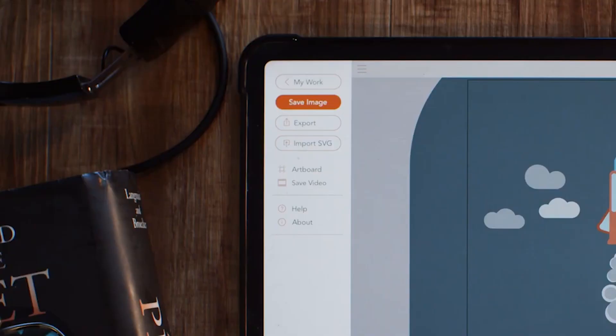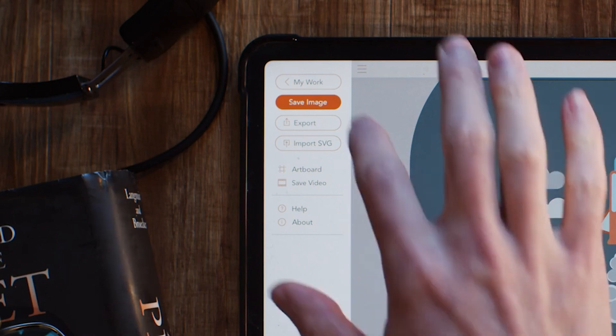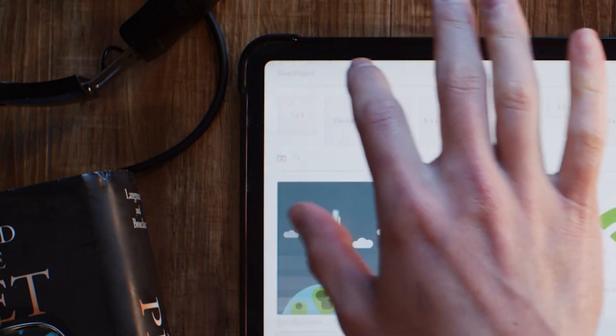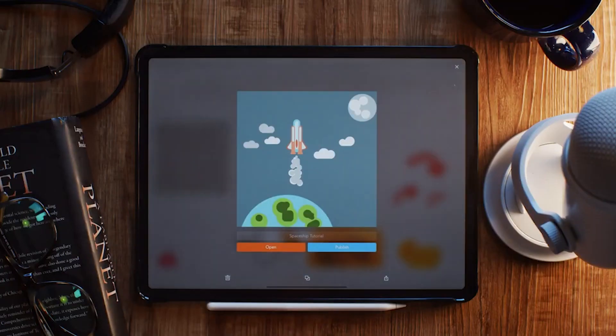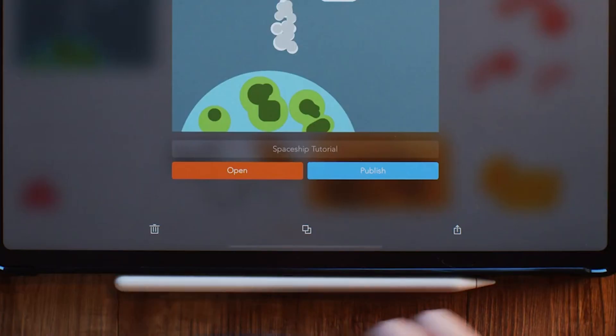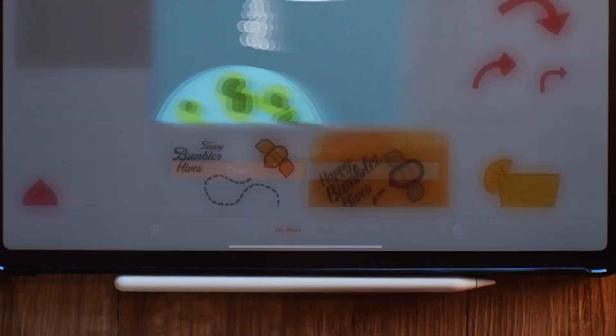So first, we're going to want to hop out to our My Work panel and make a copy of our design. We'll need this later. All you need to do is select your design and then hit this button.